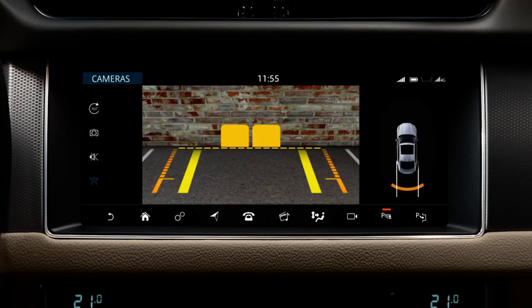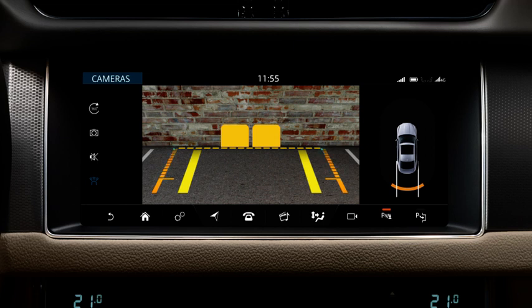The rear camera displays an image from the rear of the vehicle. Reversing and parking guidance lines are overlaid on this image. The solid line represents the projected wheel trajectory. The dotted line is the width of the vehicle. The short, horizontal line is the luggage compartment access guidance line.